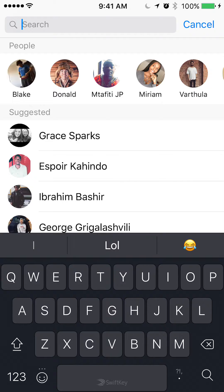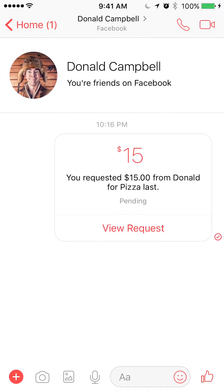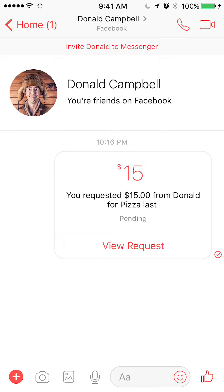Now type in the name of the person you would like to request money from. Once they come up, look on the bottom left corner where you see the little plus symbol — it's white and it's surrounded by a red circle. Tap on that; it's the very first symbol.